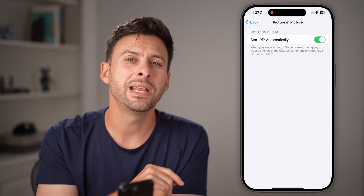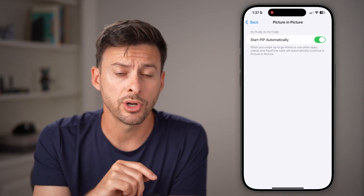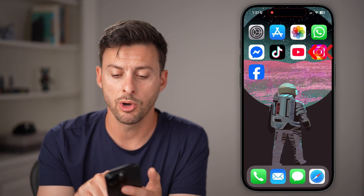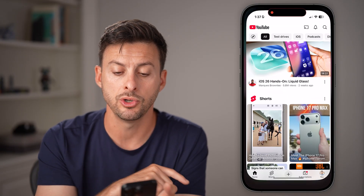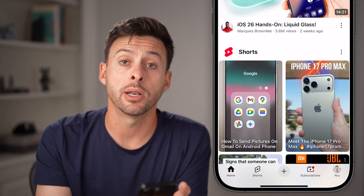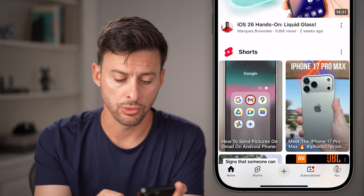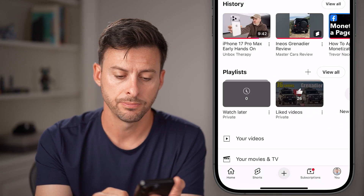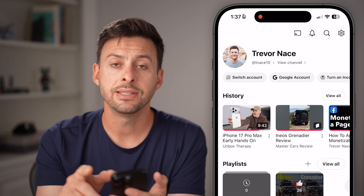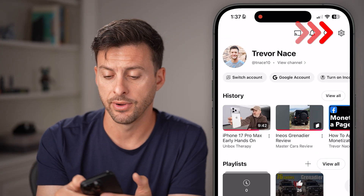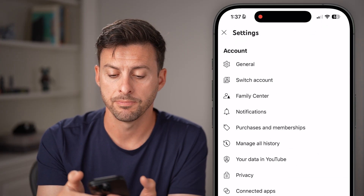However, we need to also turn it on in YouTube. So open up the YouTube app itself next. You'll see at the bottom right — just tap on that 'You' option, and then tap on the gear icon at the very top right.